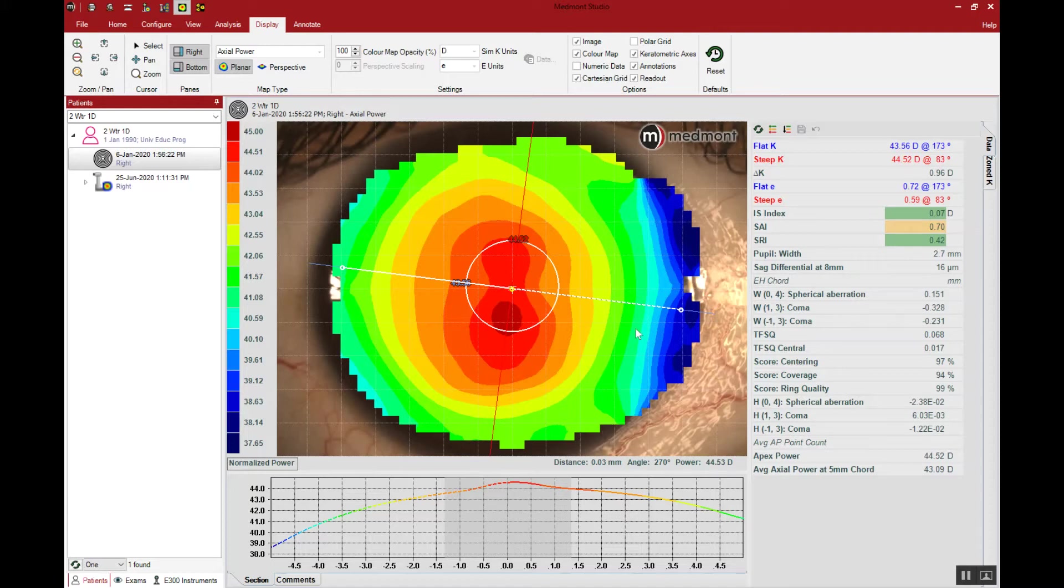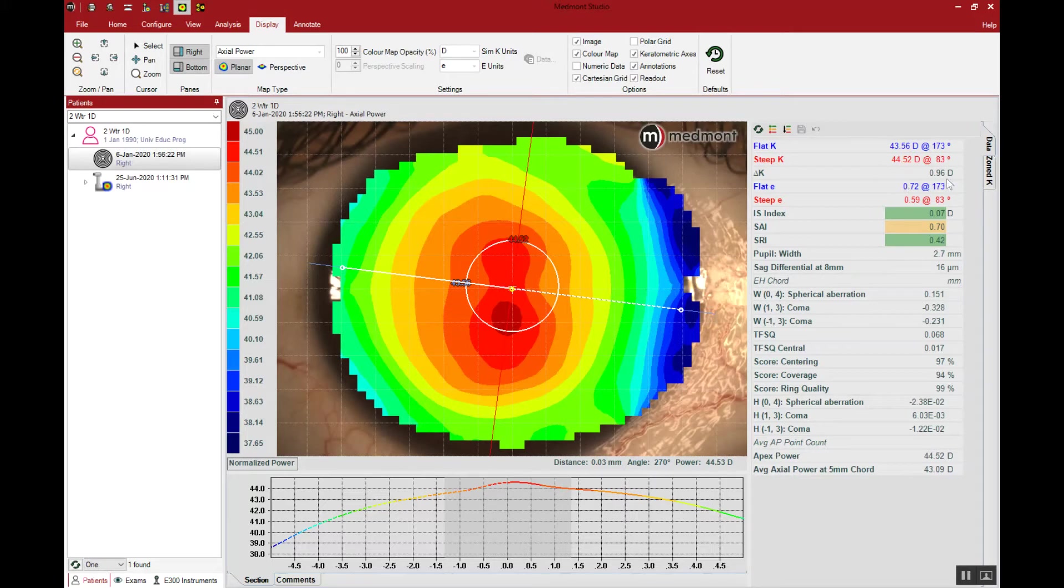Here we can see a with the rule cornea very regular with an apical astigmatism around a diopter, fairly straightforward and easy case.